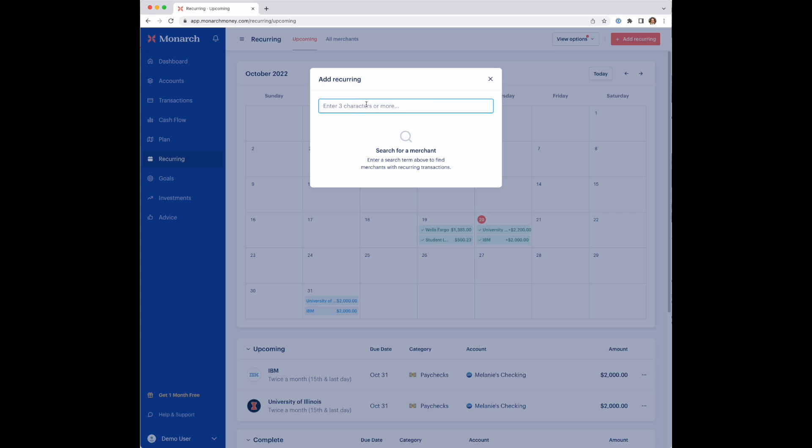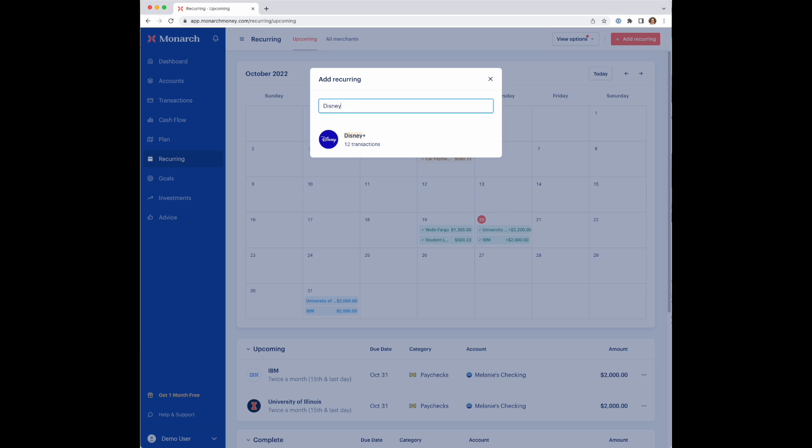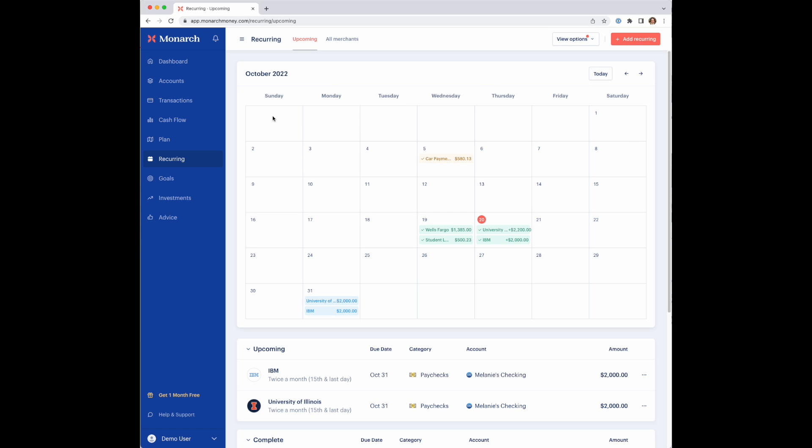By simply going in here, you can just search for one and select it and you'll be able to add it to the calendar and create any of the settings that are needed for the recurring section.